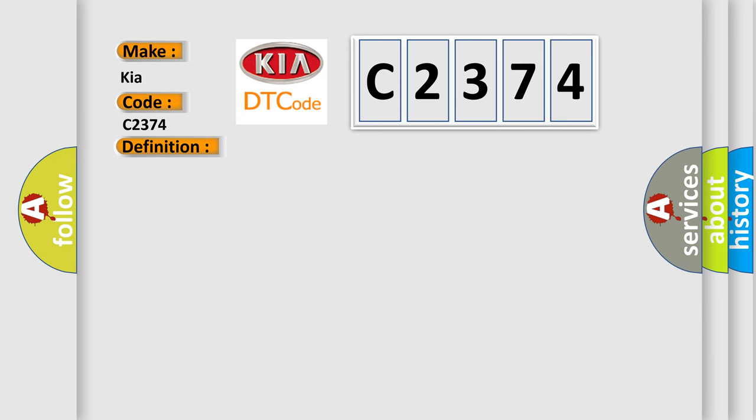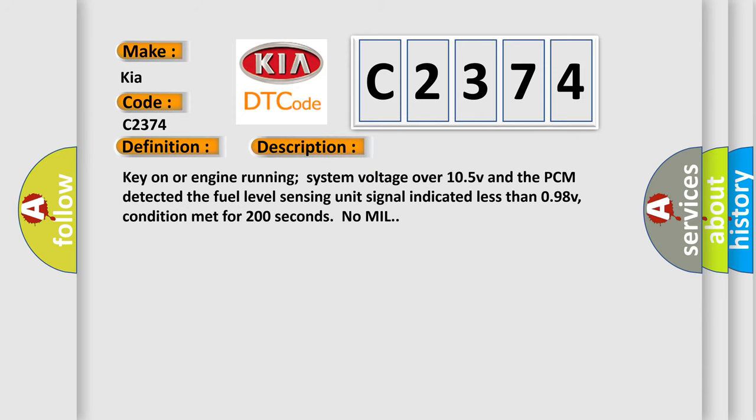And now this is a short description of this DTC code. Key on or engine running, system voltage over 10.5V, and the PCM detected the fuel level sensing unit signal indicated less than 0.98V, condition met for 200 seconds, no MIL.